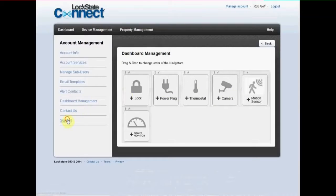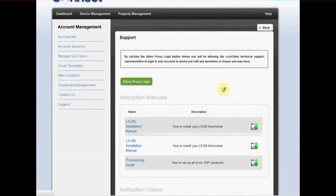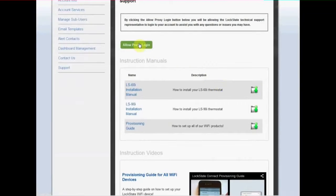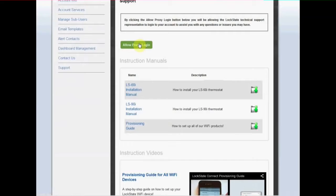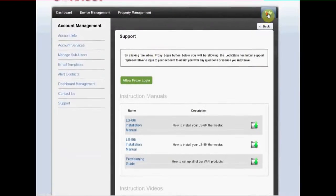The support tab includes helpful installation videos and manuals. Here you can also find the allow proxy login button for when you need to have a Lockstate Connect support member access your account. This screen can also be accessed by clicking the help button from any page in your account.